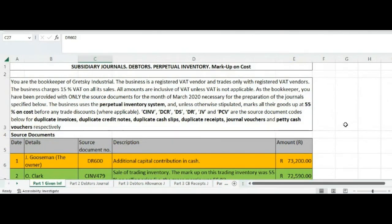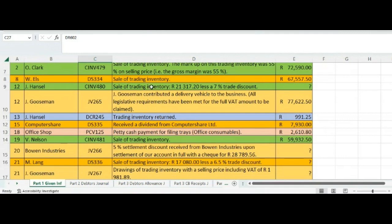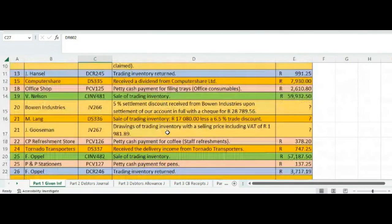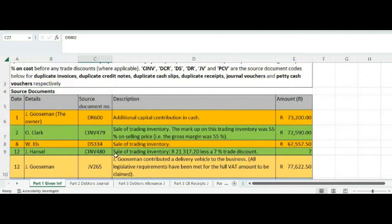We are now going to have a look at part 2 of the completion of our subsidiary journals when we are recording transactions relating to debtors — that is, people that we sell to — and we are using a perpetual inventory system with markup on cost. In part 2, we are going to look at recordings in the debtors allowance journal and the cash book receipt journal.